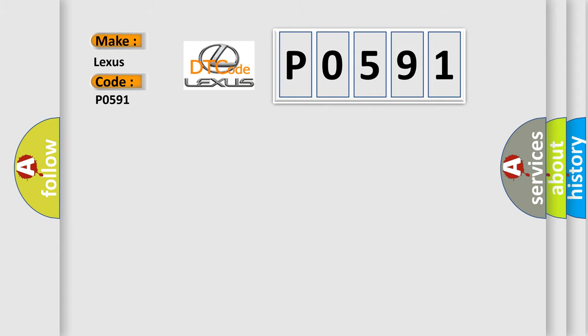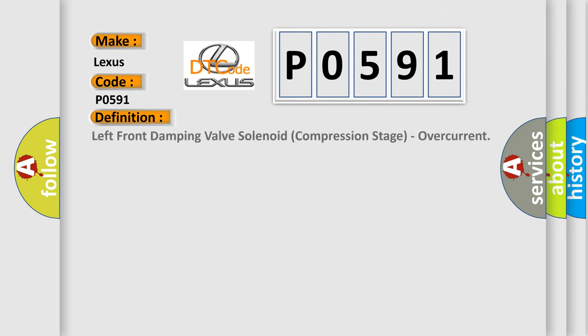The basic definition is Left Front Damping Valve Solenoid Compression Stage, Overcurrent.